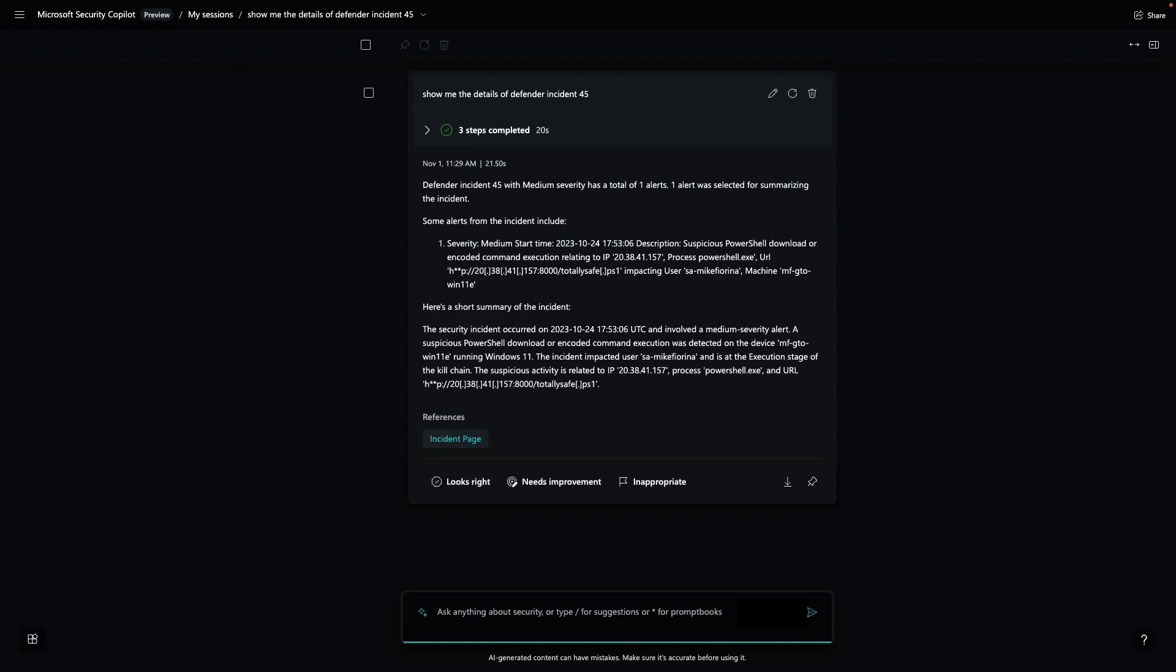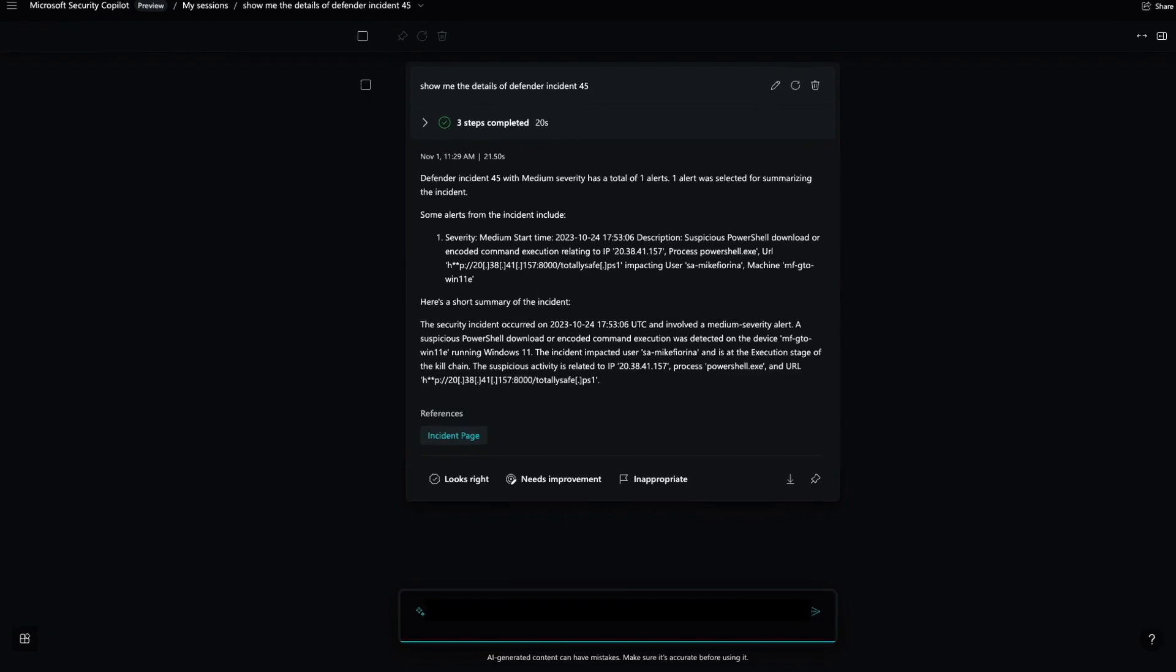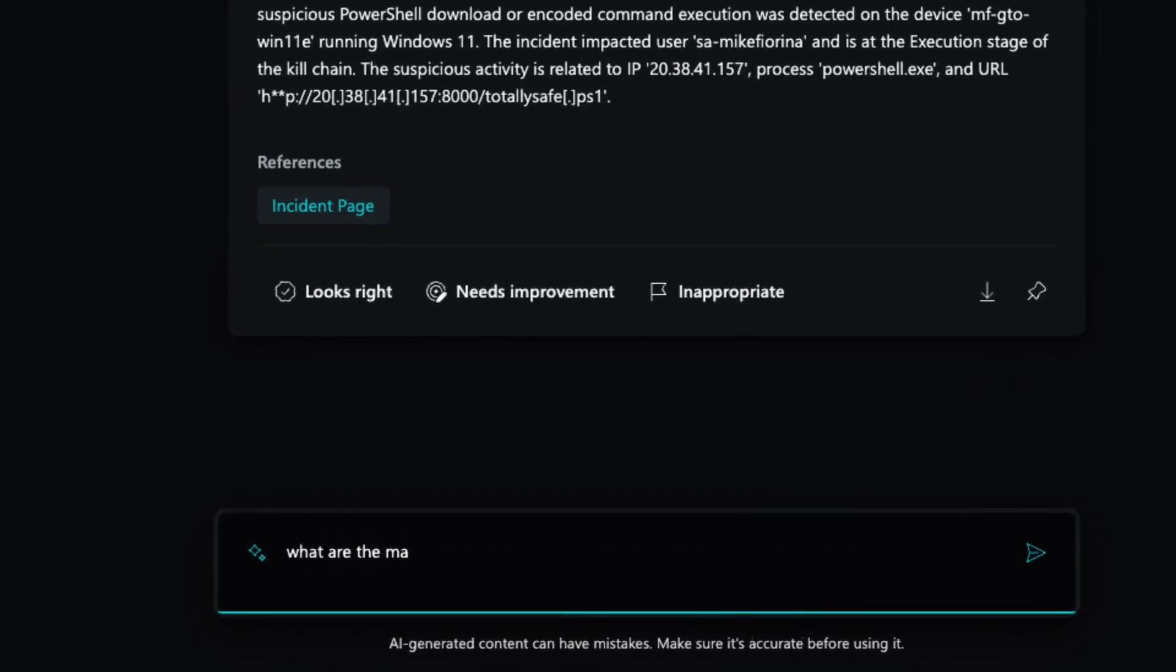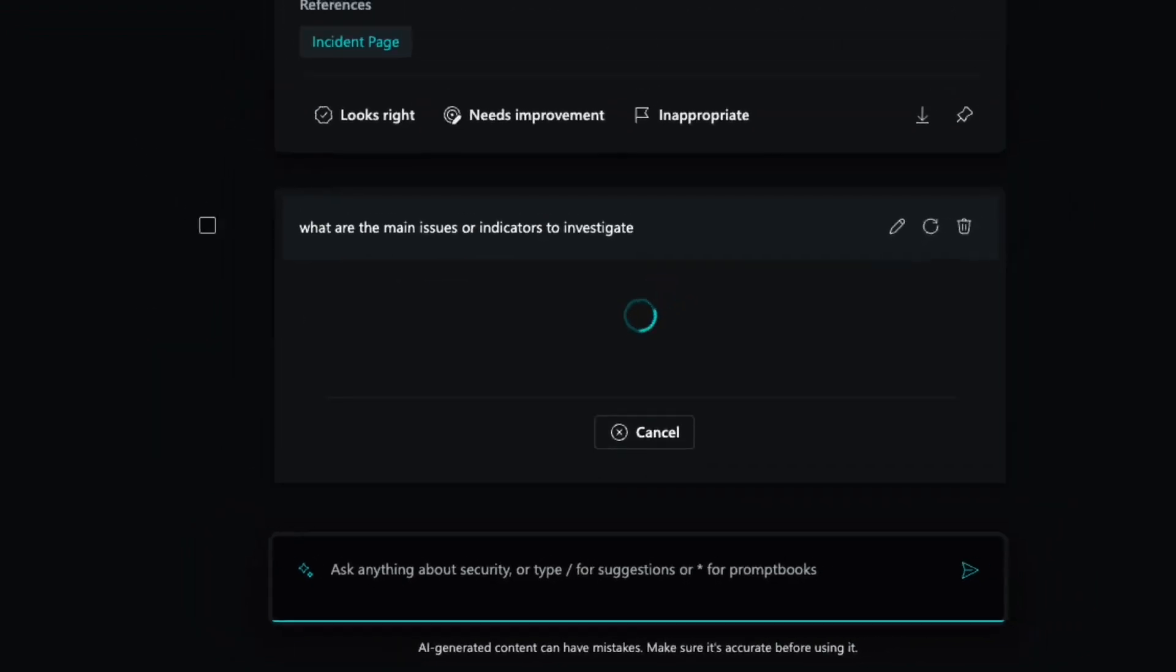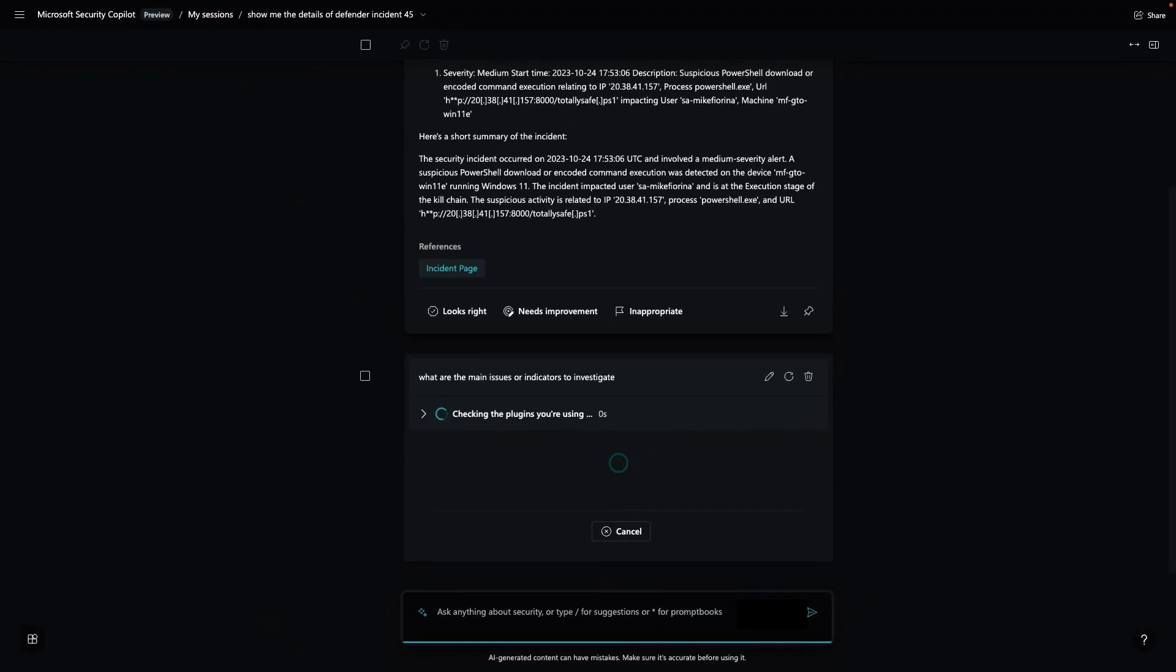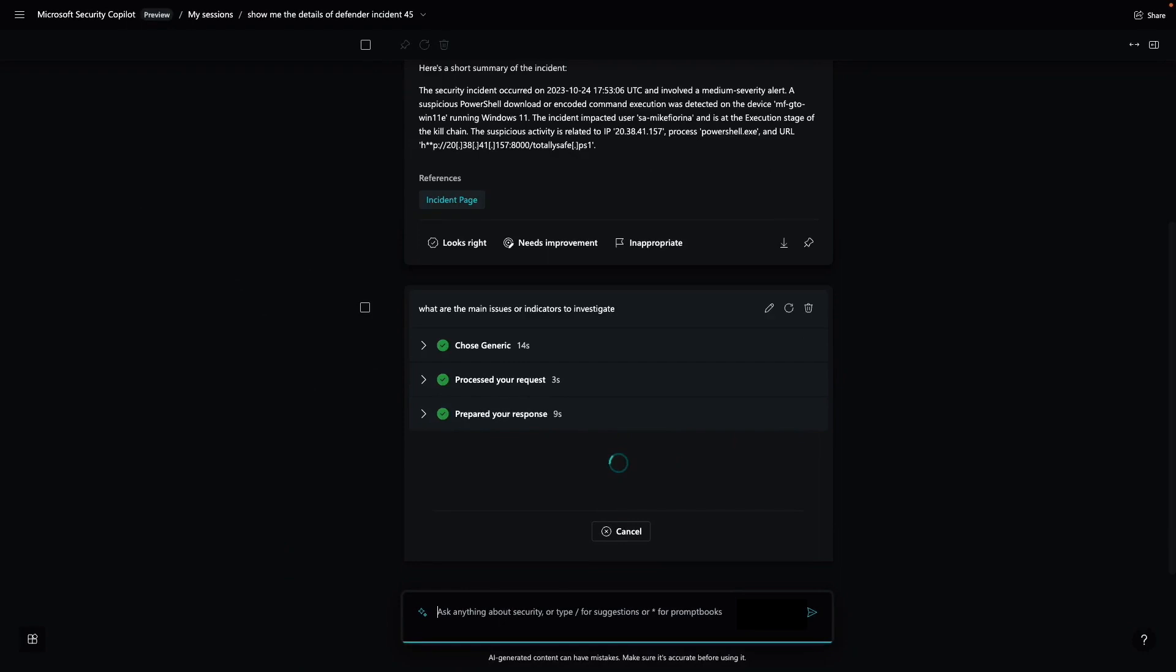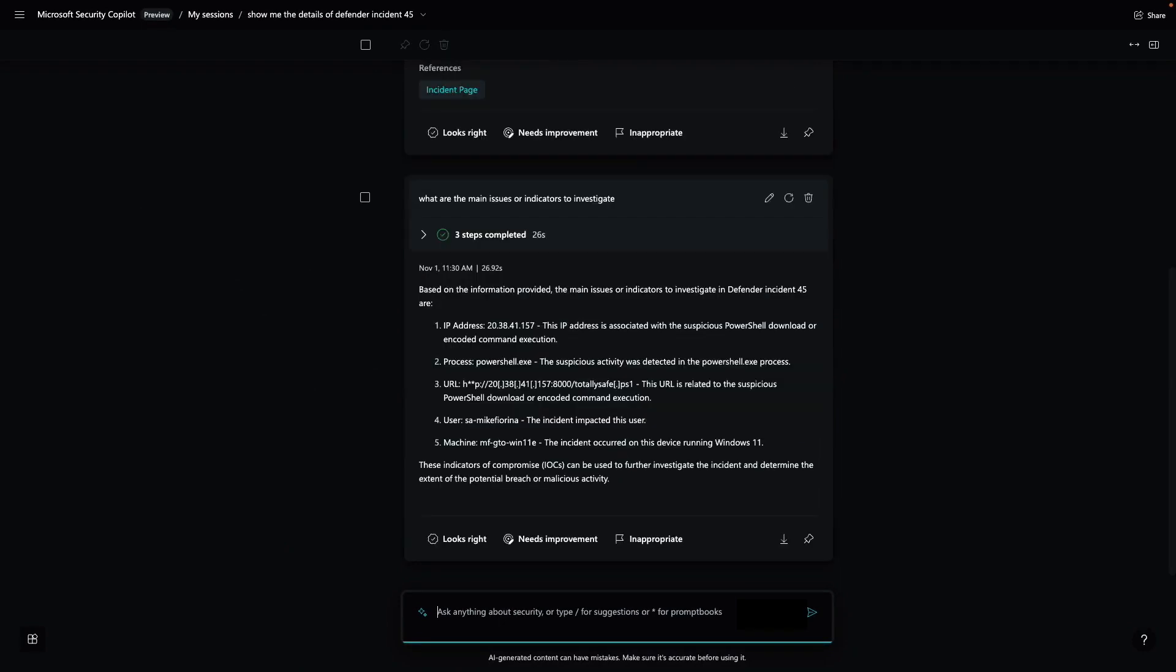Next, we'll use Security Copilot's capabilities to identify some indicators of compromise to hunt with. I'll ask Security Copilot to tell me what issues or indicators I should use to continue my investigation. Security Copilot uses Microsoft's skills to quickly generate a report for me with the list of indicators of compromise.